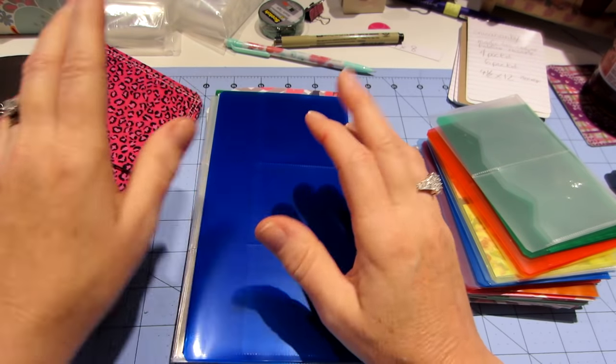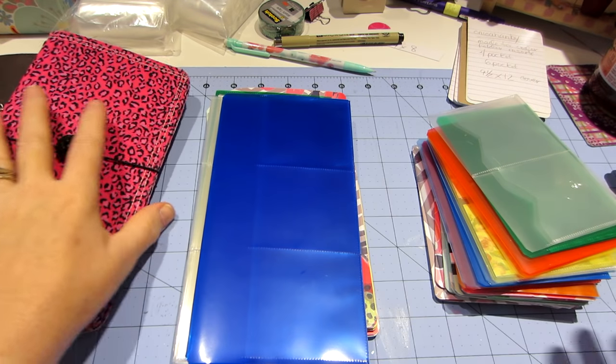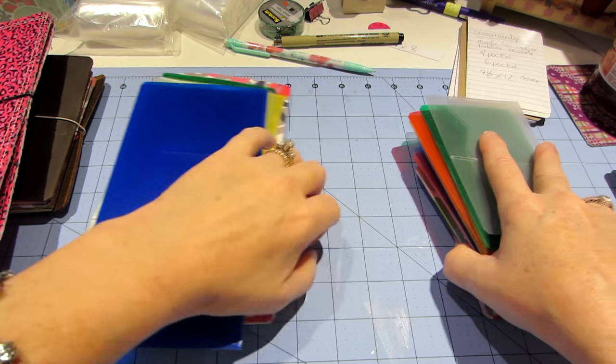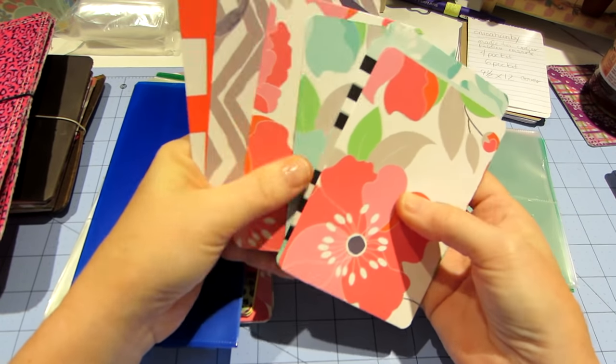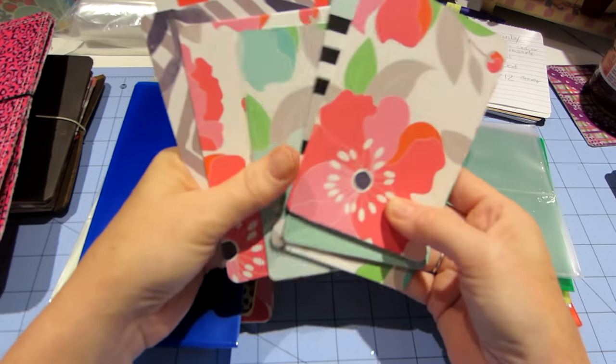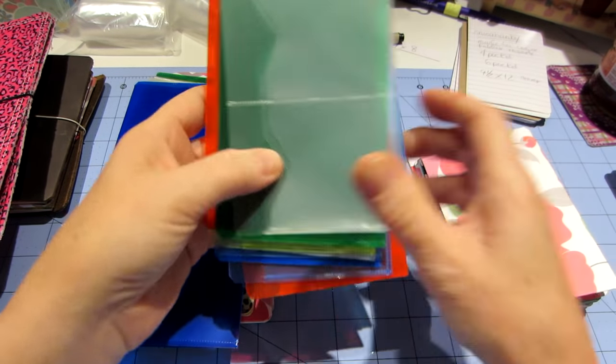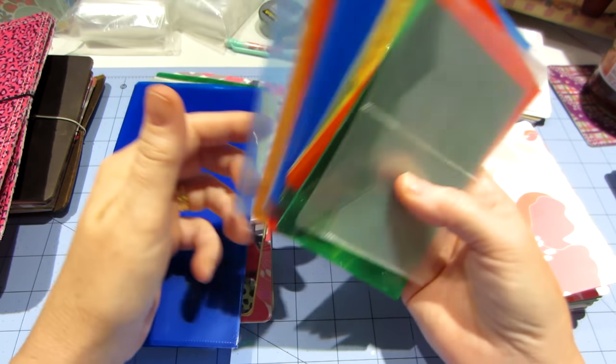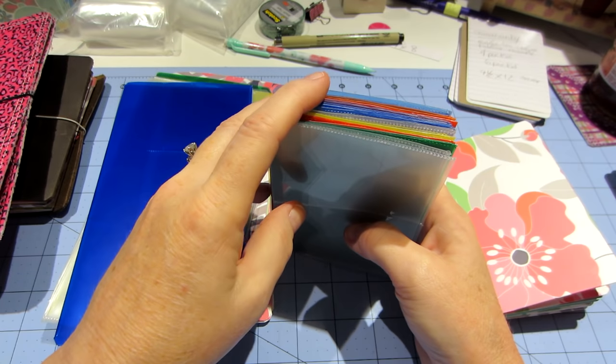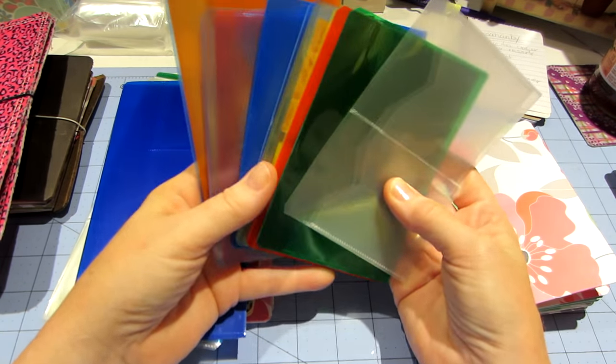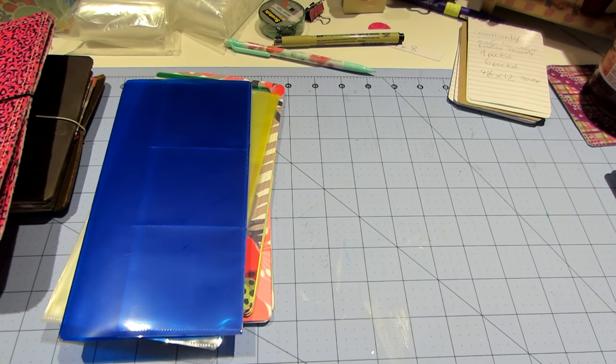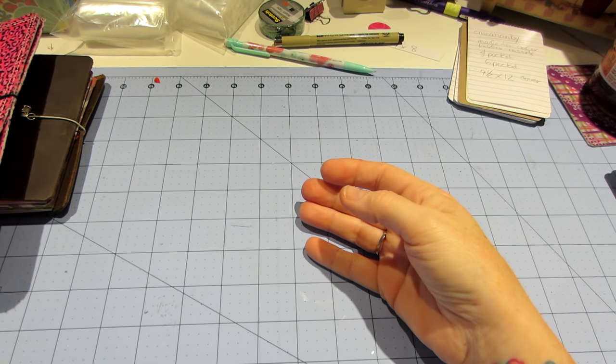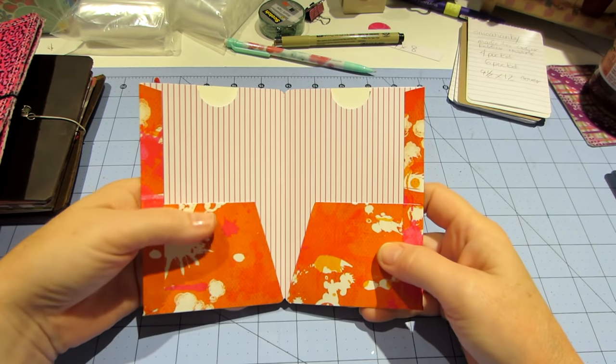So I came across this Annika Hamby is the Etsy store, the name of the Etsy store. And she has these file folders for your Midori's made to order and she uses cardstock. So of course I've been busy and I'm stocking up because I figure even if I don't sell them in my Etsy store, when I go to my craft show, I'll have the Fodori.